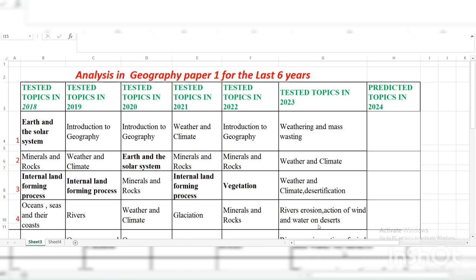In 2019, question one was Introduction to Geography; 2020 also Introduction to Geography; 2021, Weather and Climate plus Introduction to Geography; 2022 as well. For question two: 2018 had Mean Laws, Rocks, Weather and Climate; 2019 and 2020 had Earth and the Solar System; 2021 and 2022 had Minerals and Rocks and then Weather and Climate. Last year, 2023, was question two.